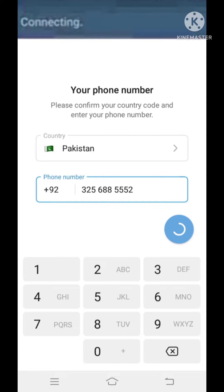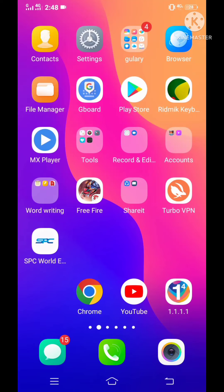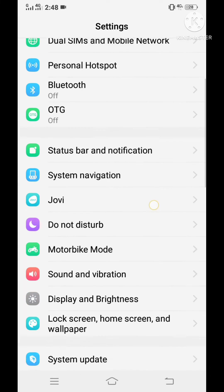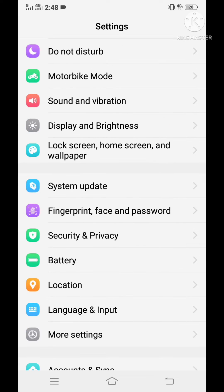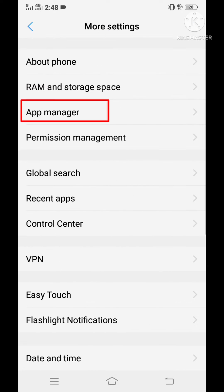So let's start. First, go to your phone settings, then go to Apps, App Manager, or App Management, according to your device.